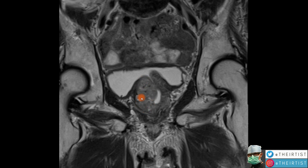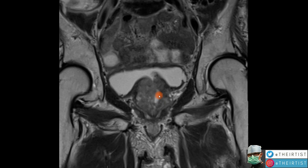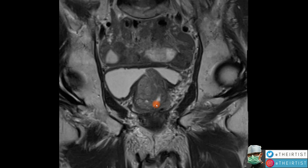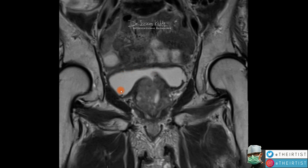We were not able to treat the right lobe because there were no visible arteries to safely deliver the particles — it remained unchanged. Both lobes were approximately the same size before, pressing together against the urethra. Now the urethra is full of urine, appearing white — a conduit has opened up, allowing urine to flow into the bladder.